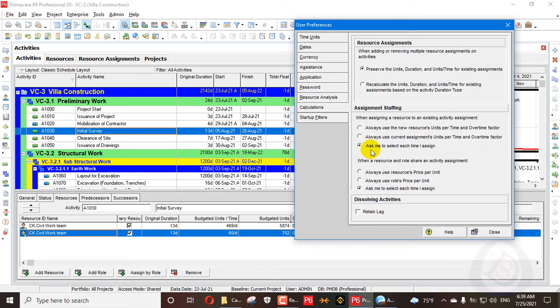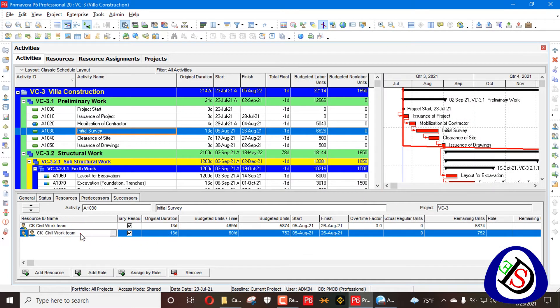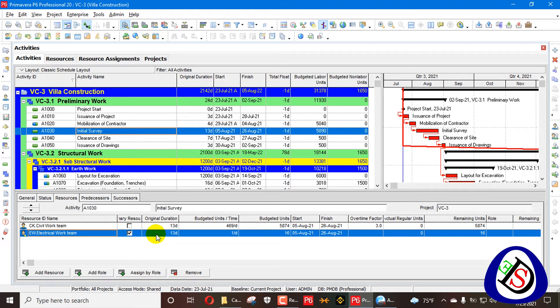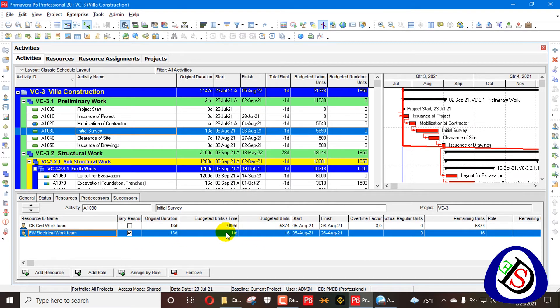In User Preferences, the option 'ask me to select each time I assign' means it will prompt every time. For example, if we select 'always use the new one' and say always use the new resource — don't show the dialogue box when adding or changing staffing — it will select that setting. Then when we change a resource, it will not ask any question and will directly change.